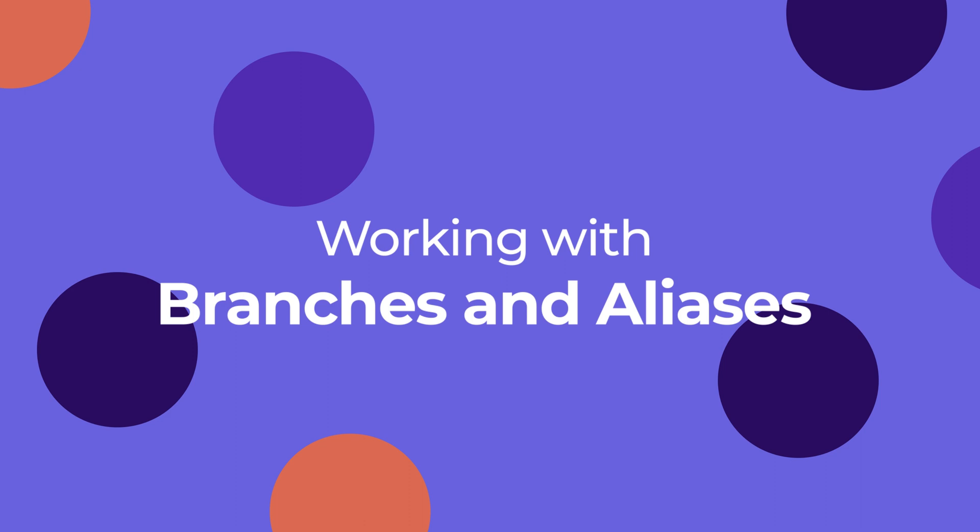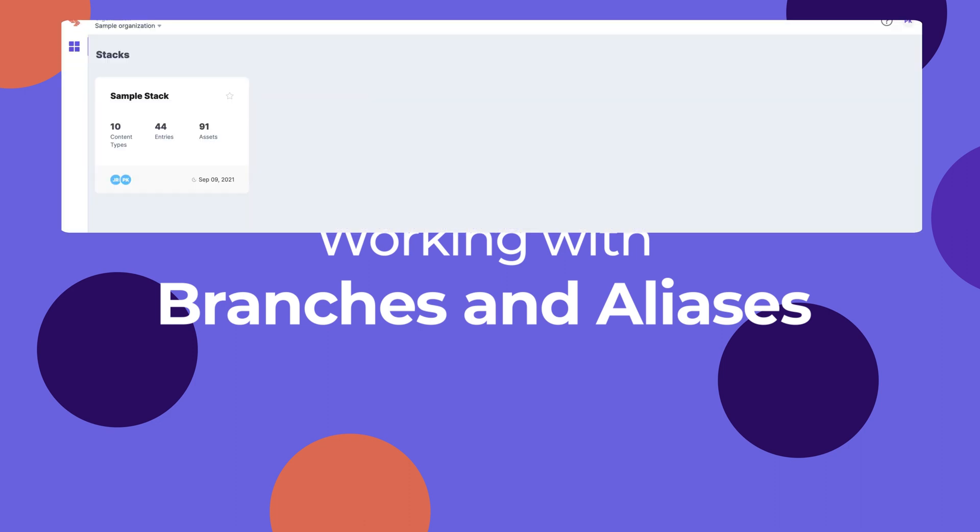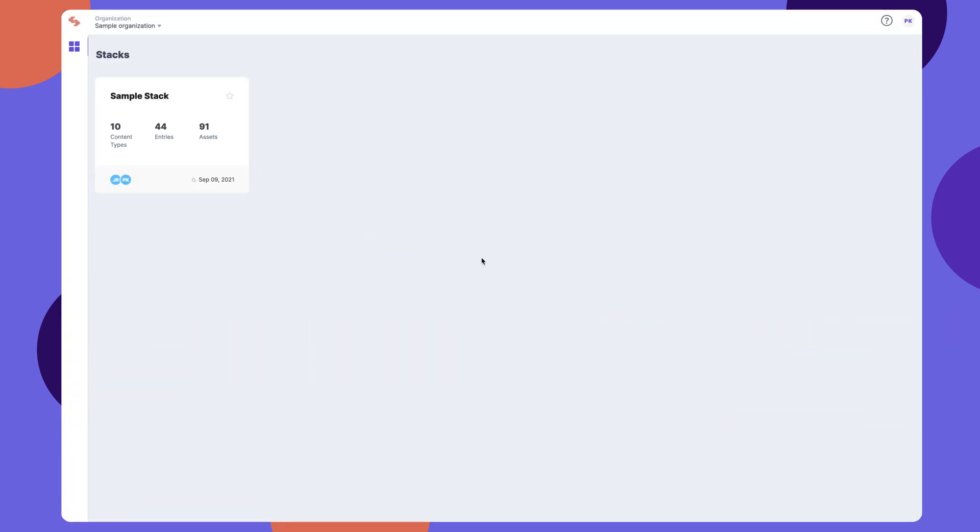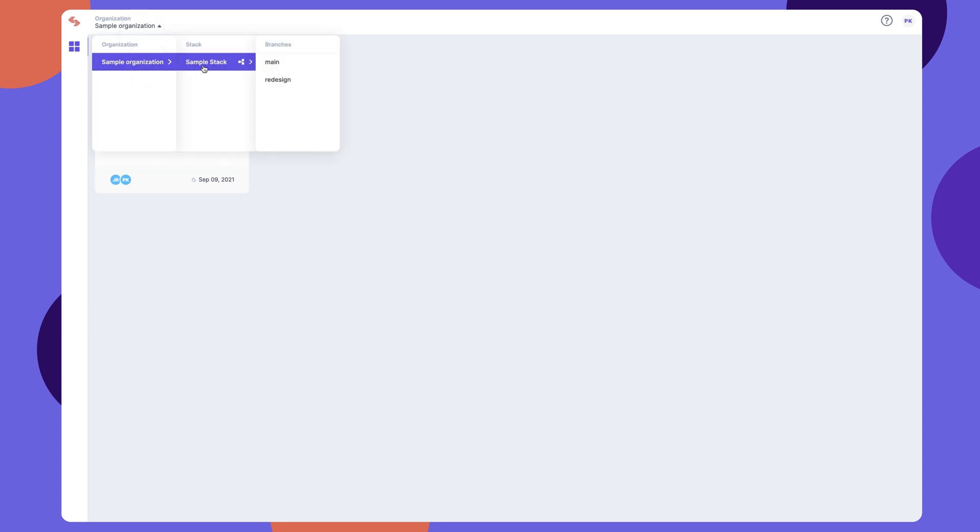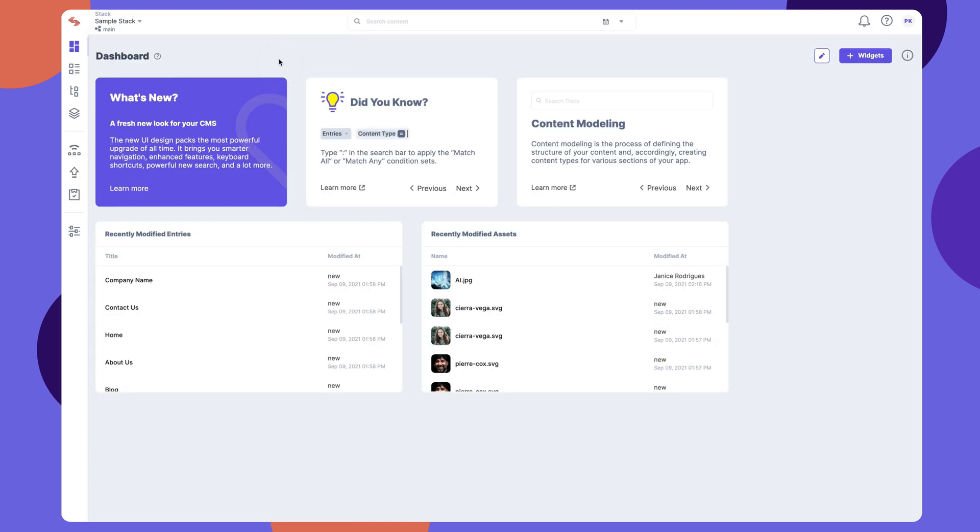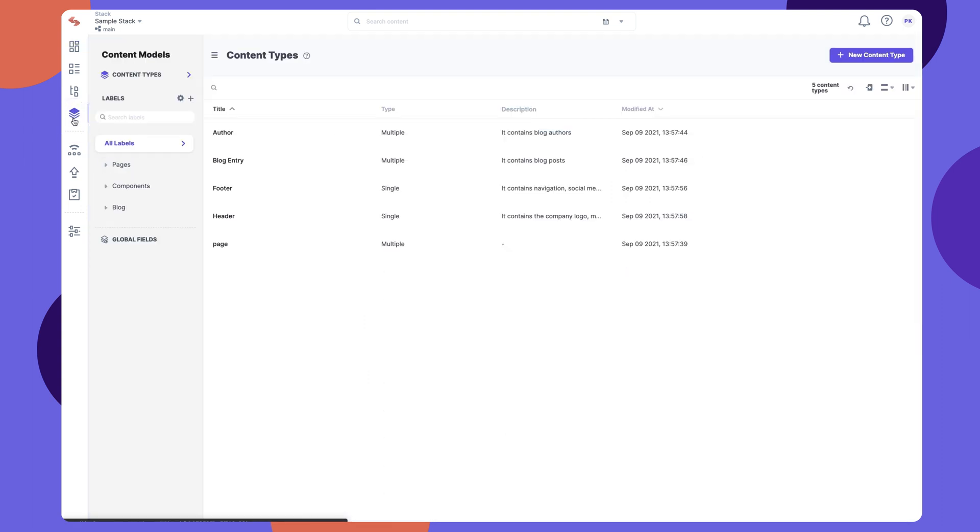Branches provide version control capabilities that allow you to iterate your work without affecting what's live on the production server. With isolated branches available for testing, developers can nullify any breaking changes in front-end code caused by content-type schema updates. Branches not only avoid downtime, but also simplify how you model content.